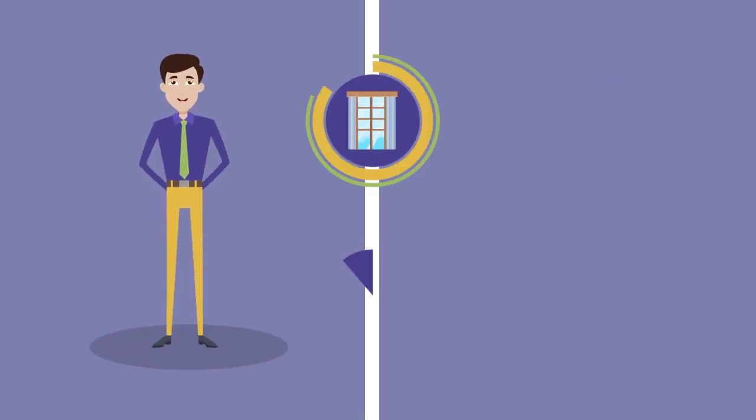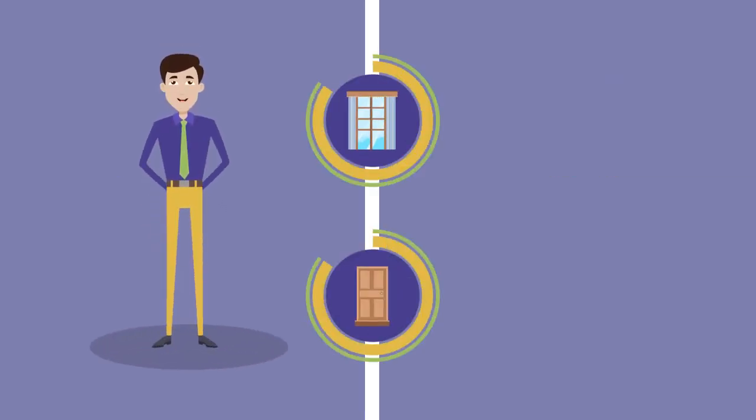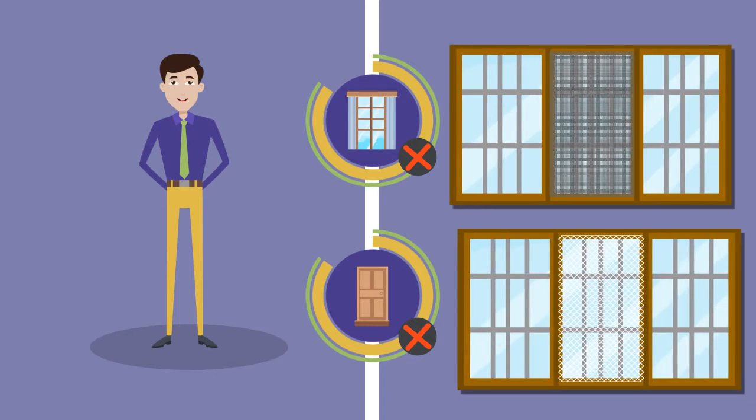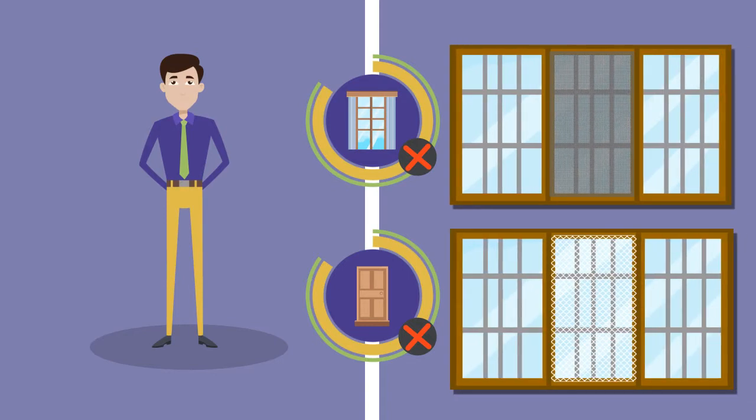We understand that no two windows or doors are the same, and we offer both standard screen and highly durable pet-friendly screen as well.